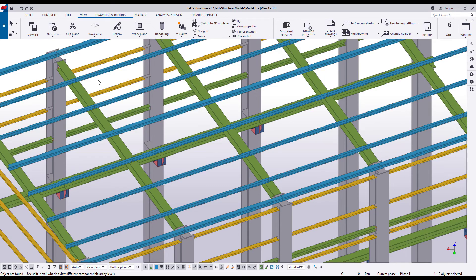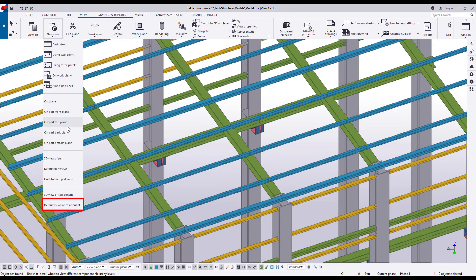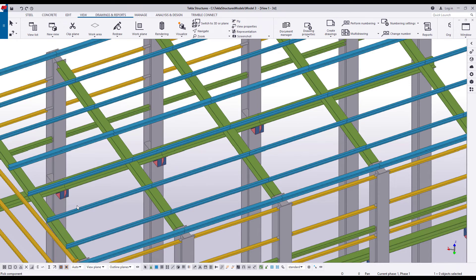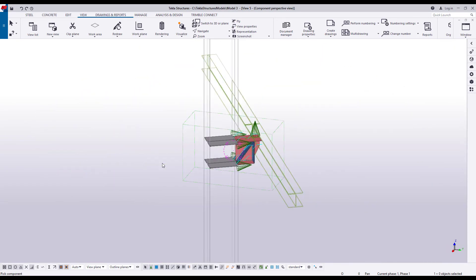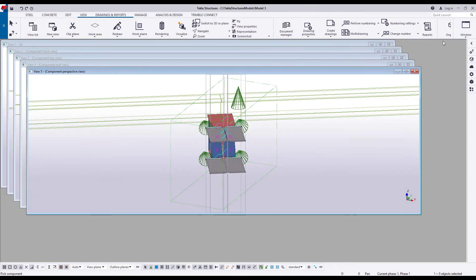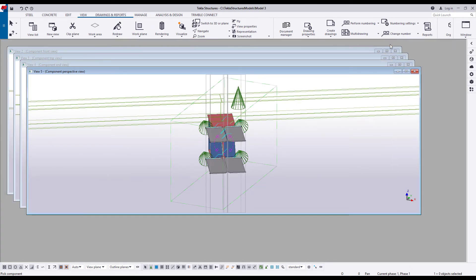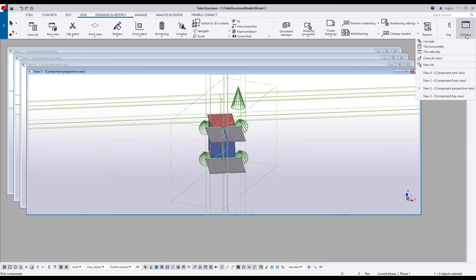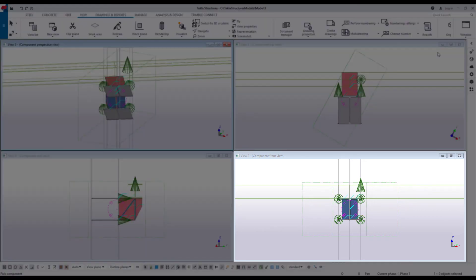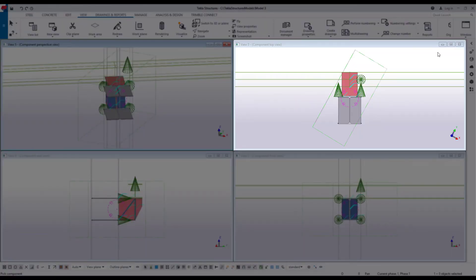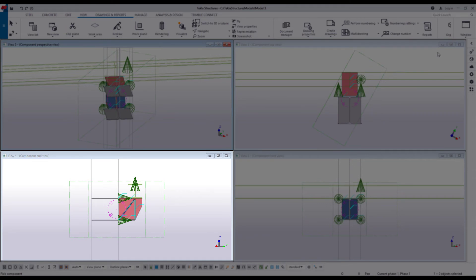Use the Default Views of Component command to create 4 views of a component all at once. Click New View and select Default Views of Component. Then select the component. The view rotates once to show the component from all sides. Let's close the Basic 3D view so that we can see the new ones better. The following views have been created: a front view, a top view, an end view, and a 3D view.